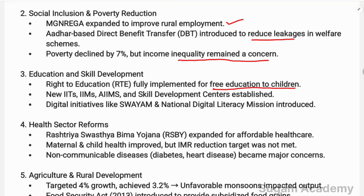The Right to Education Act was fully implemented to provide free education to children. New IITs and IIMs were established to expand quality higher education. Skill development centers were also established alongside these institutions to enhance employability.